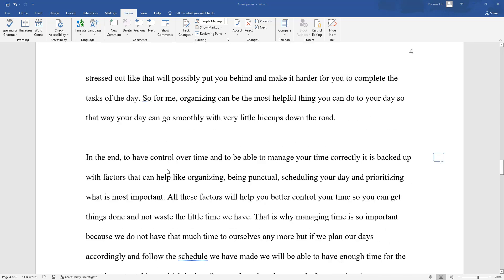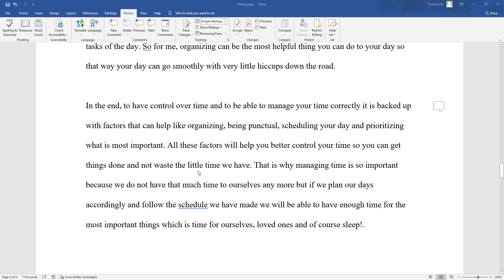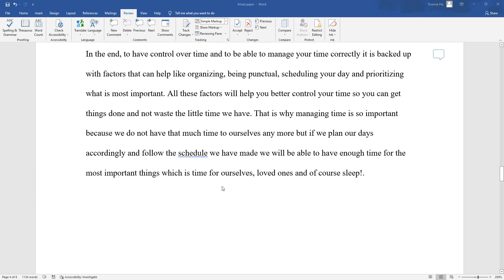In the end, to have control over time and to be able to manage a person's time correctly, it is essential that a person know how to organize their time, that a person knows how to be punctual, that a person knows how to schedule their day, and most of all, a person knows how to prioritize their tasks. Doing all of this will help a person better control their time, so a person can get things done and not waste the little time they have. This is why managing time is so important, because a person does not have much time to themselves anyway. But if a person plans their days accordingly and follows the schedule they set out for themselves, then a person can have enough time for the most important things in their lives, such as being with their loved ones and, of course, sleep.